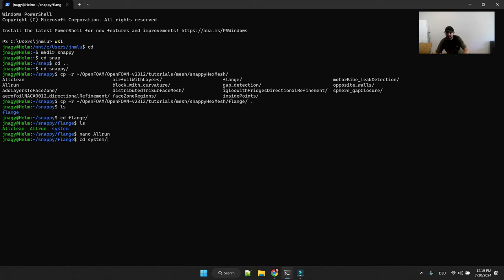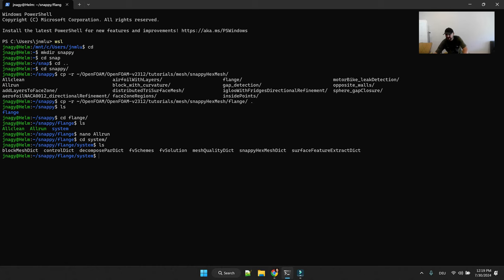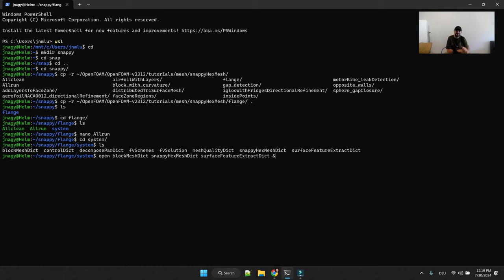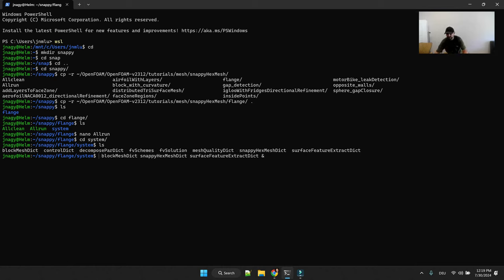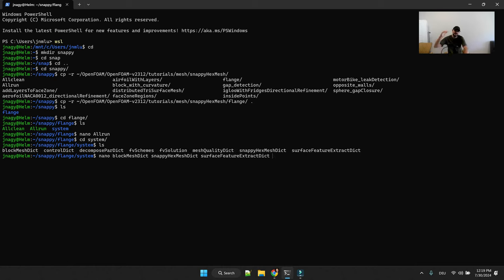What you have to change here is open up block mesh, snappy hex mesh and surface feature extract dict. Now you don't have this open command, I created an alias in linux so with the open command my notepad plus plus opens and I get the dictionaries. But actually what I can do I can just open them up in nano.